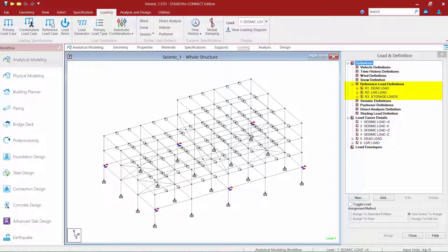By defining them as reference loads, I can define them once and then use them both within my seismic load definition and also within my dead load and live load primary load cases. This way, if anything changes later for my dead load or live load, I can change it in one location and everything else will be updated.